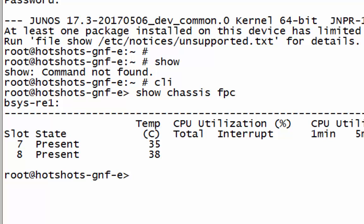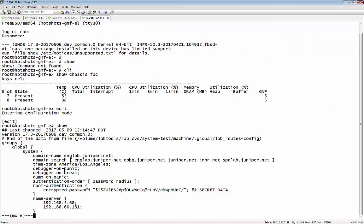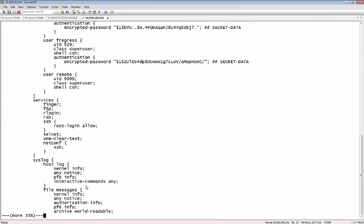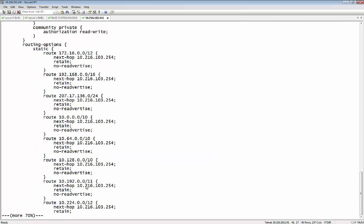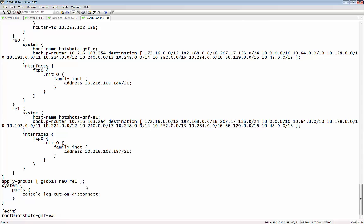If we do a show command of the configuration, we'll see the configuration. Here we have the show chassis FPC. What's important to know is that we are showcasing only slots seven and eight. This GNF, which was assigned slots seven and eight on the MX 2010, only has visibility into those slots and no other ones — very important to know. You have that look and feel of a router without having your own individual router. The person managing this GNF will have that look and feel of having their own router, and that's one of the goals here.